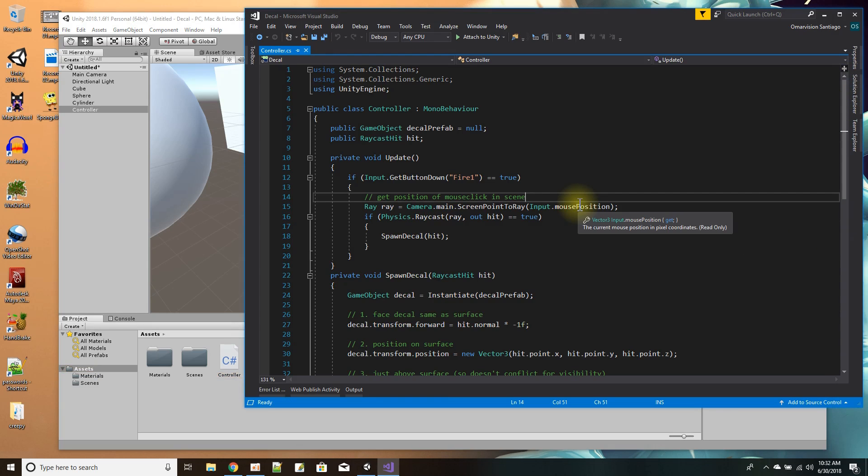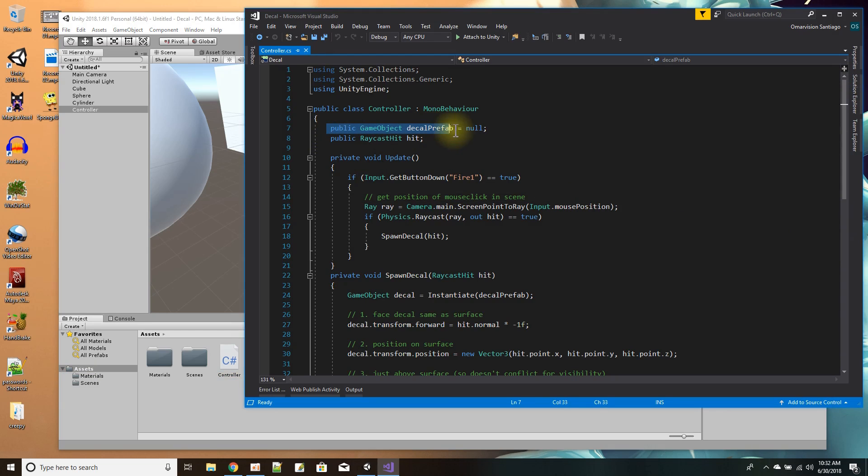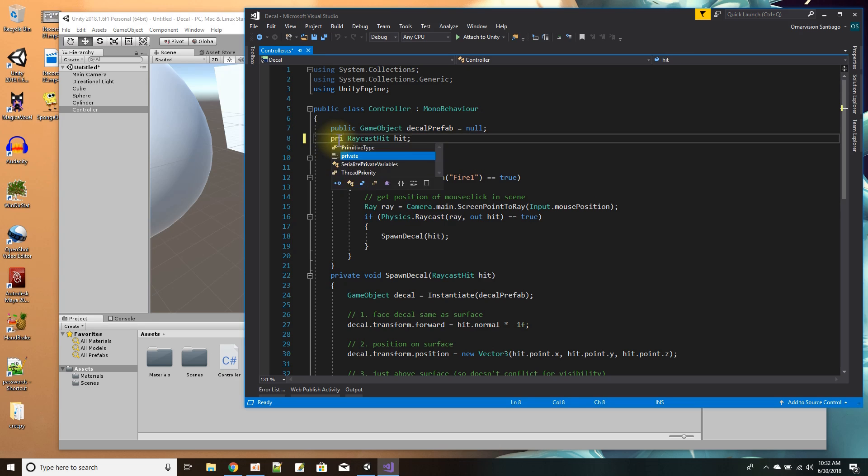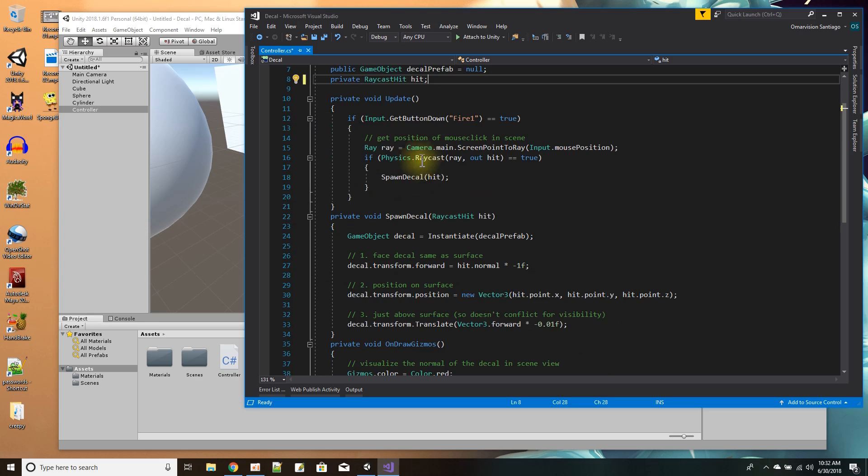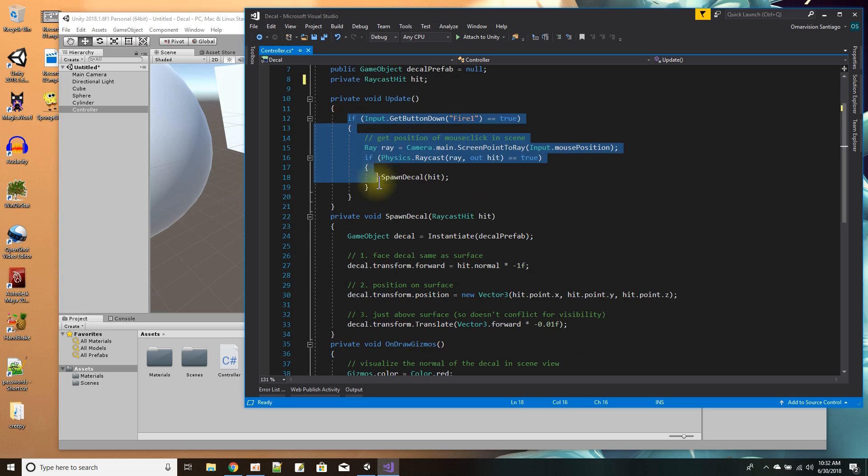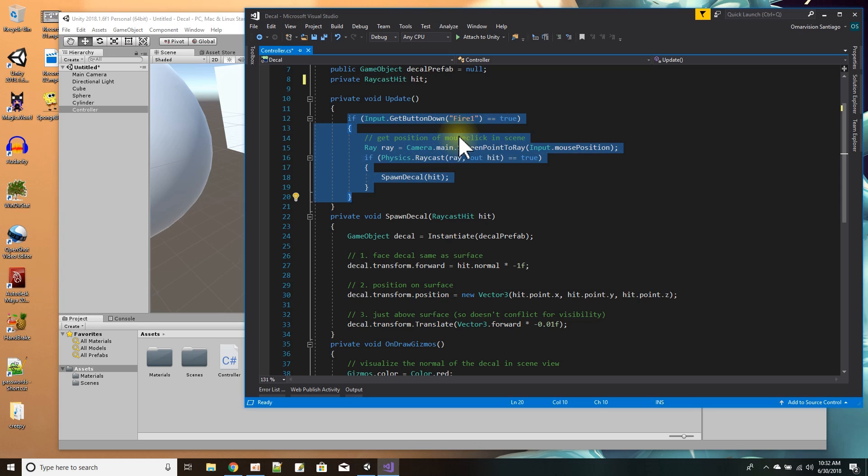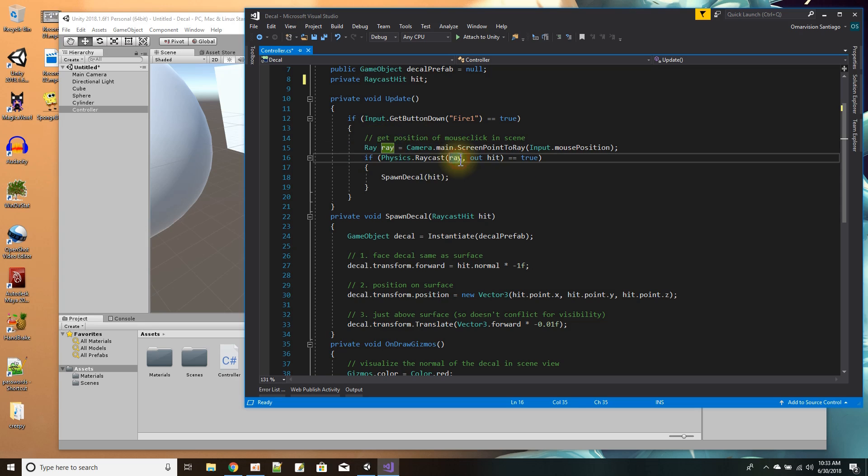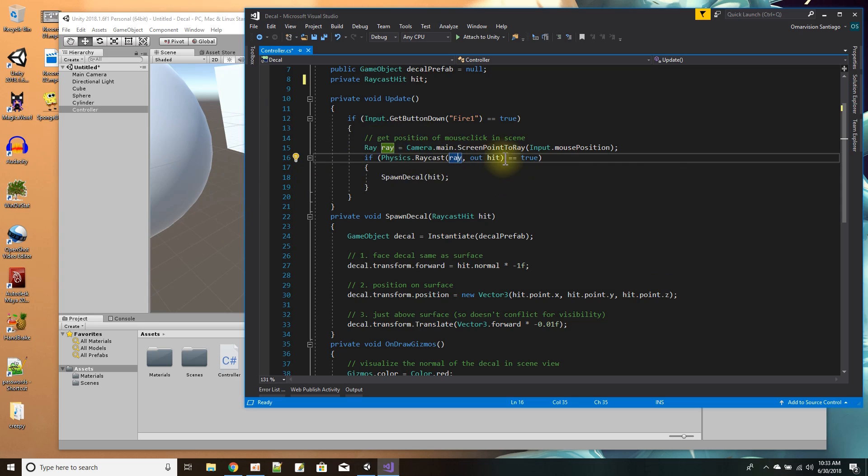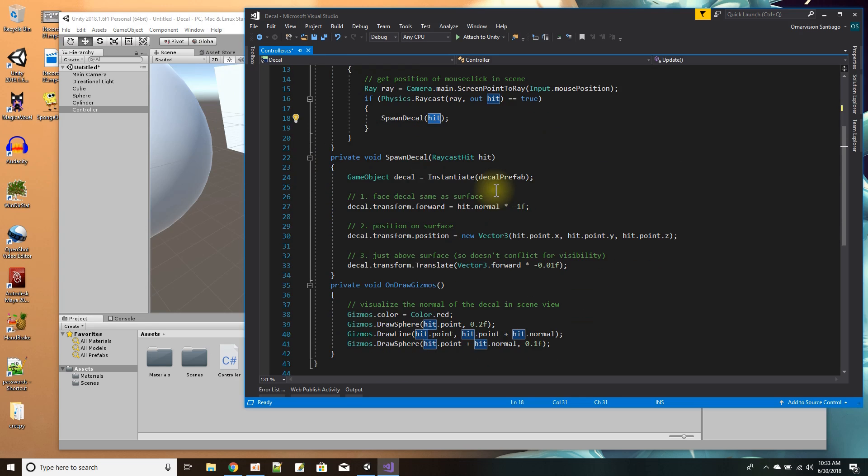Let's go into the script and see what we have. The script takes in the inspector asking for what the decal prefab is. Privately I hold a pointer to the raycast hit. In the update function, I see if the user presses the fire button. This fire thing works with the left mouse click or control click on the keyboard. I'm going to get the raycast from the camera to the screen to see where the mouse clicked, stored in the ray. From the ray, I use physics raycast to cast out the ray and see what it hits in the scene. Hit is the place in the scene where I've hit. So I call spawn a decal and give it the position.